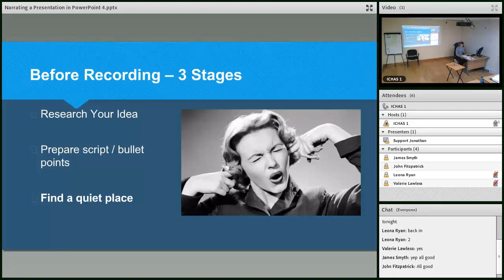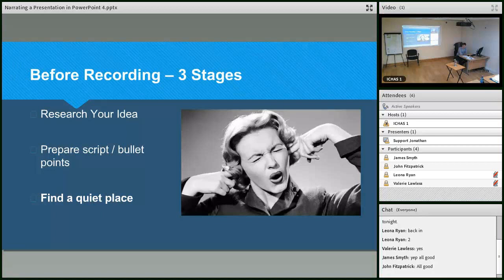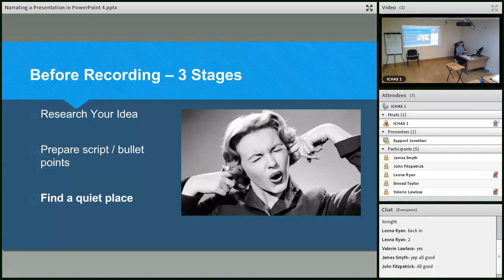The third point is just find somewhere quiet to do this. Whether you've got the house to yourself or you come in and take one of the rooms here, you don't want to be in the middle of this and then someone comes in screaming, or the dogs, or the kids — or the kids come in riding on the back of the labrador screaming. You want to be able to sit down, do this, and get it over with in one go. Find a quiet place and quiet time to do it.